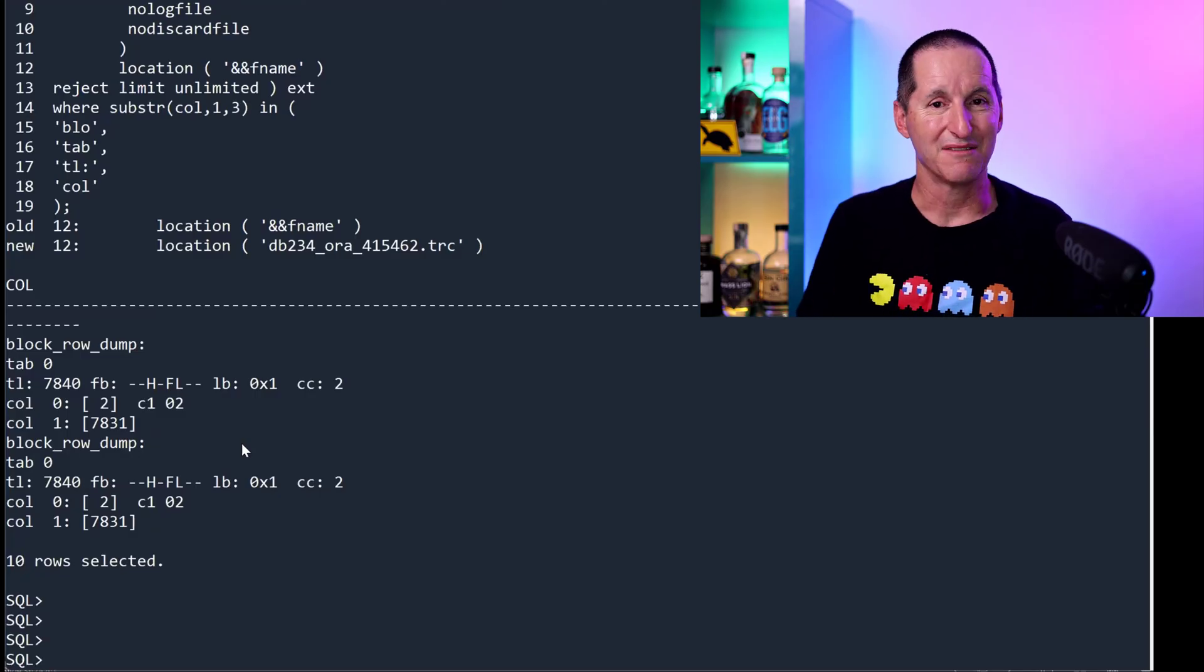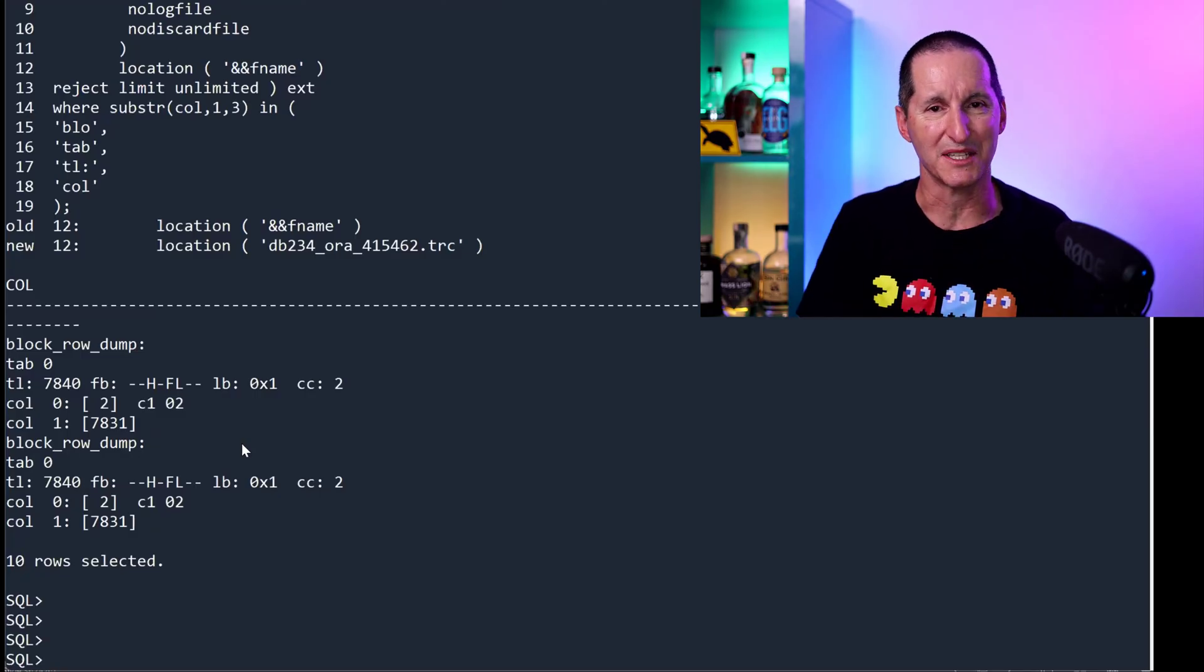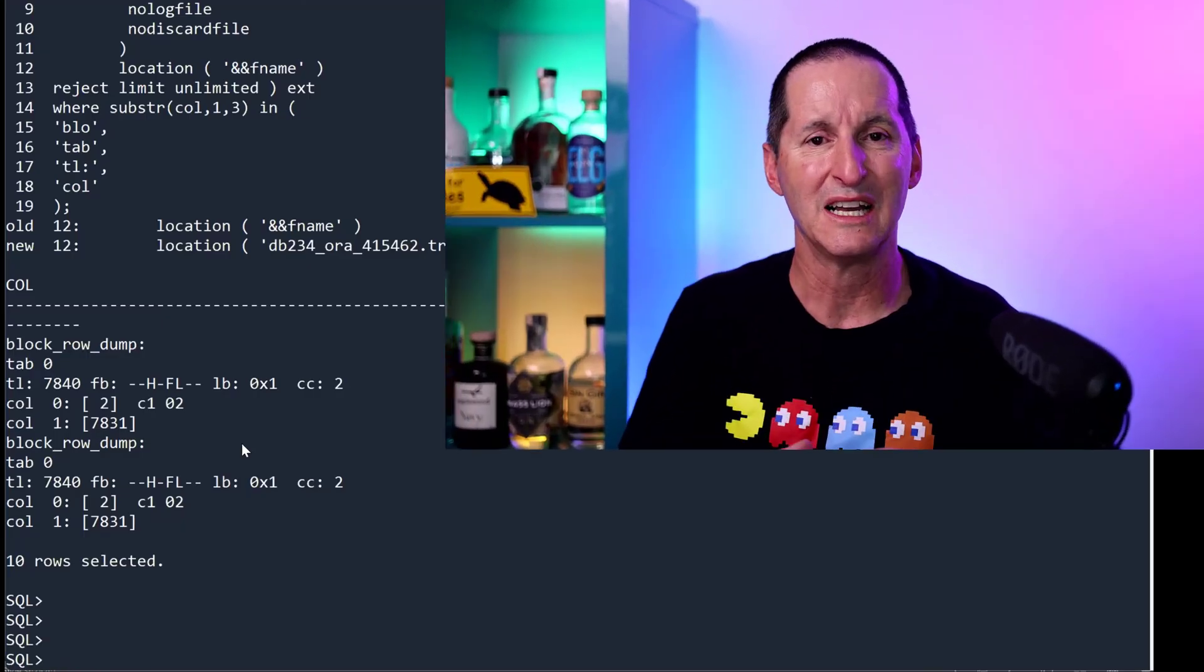But still, very cool, especially if you have particular requirements, especially in the world now of things like JSON and stuff like that, or unstructured data, which is, say, in the 10K range.